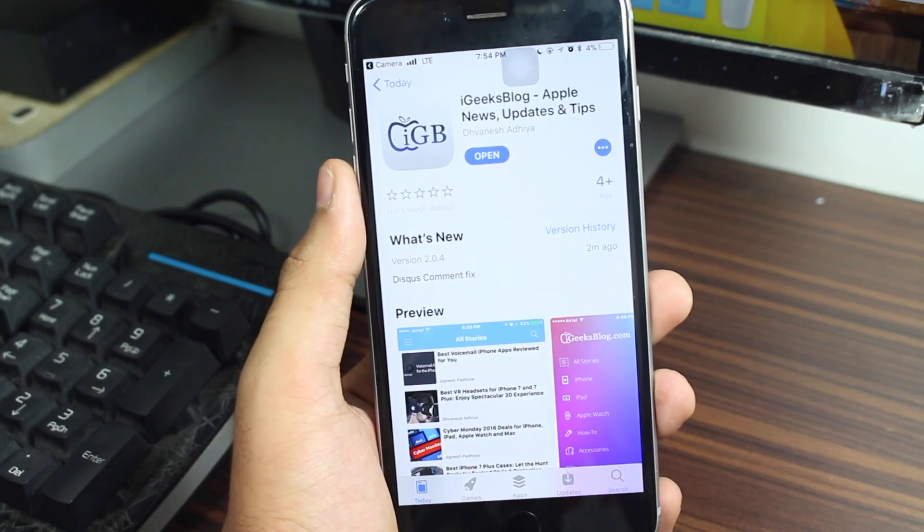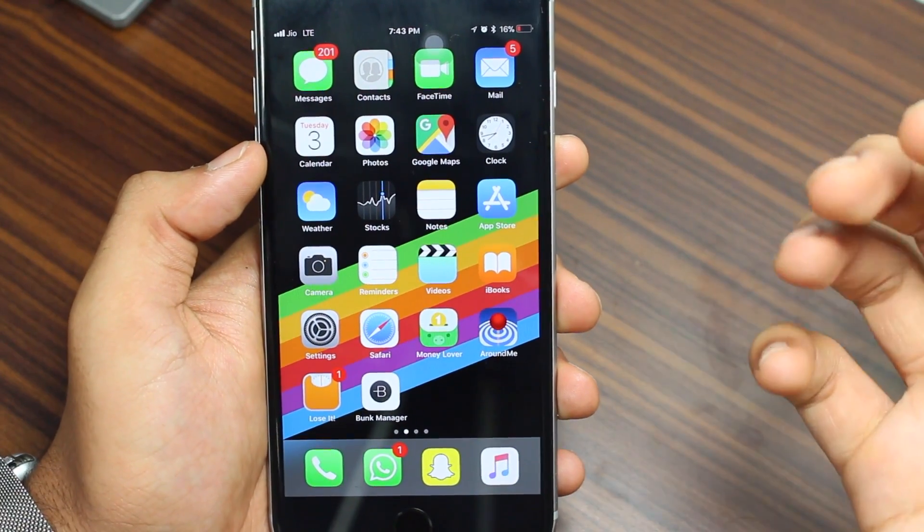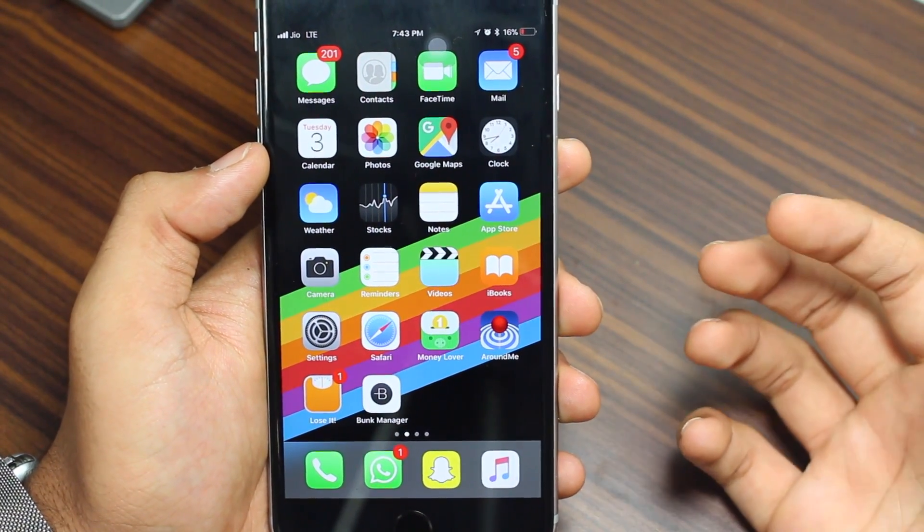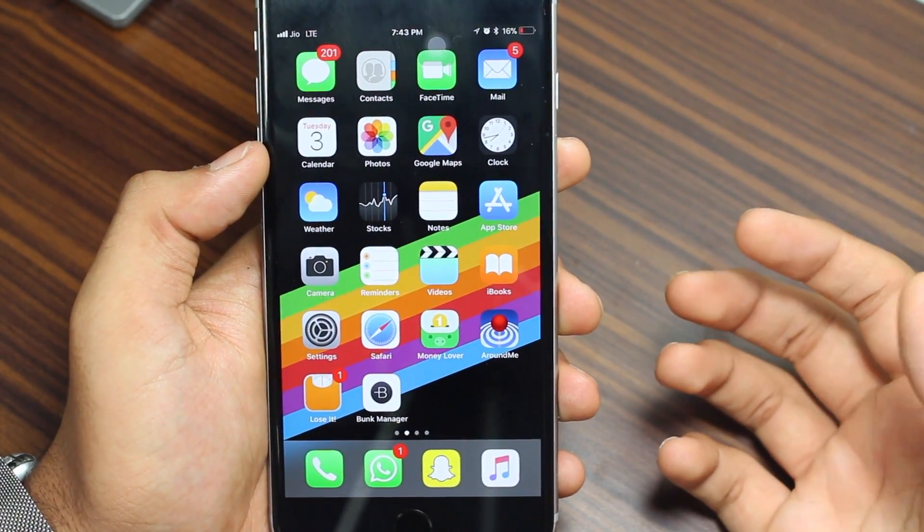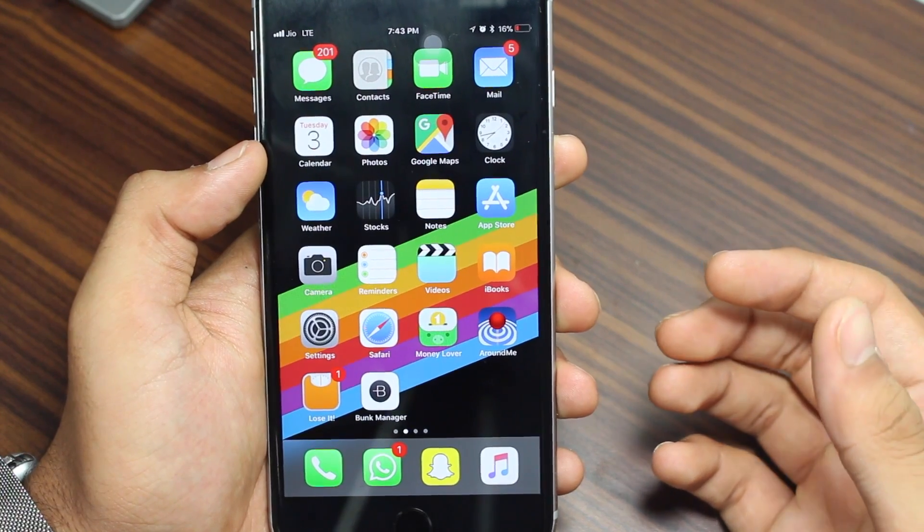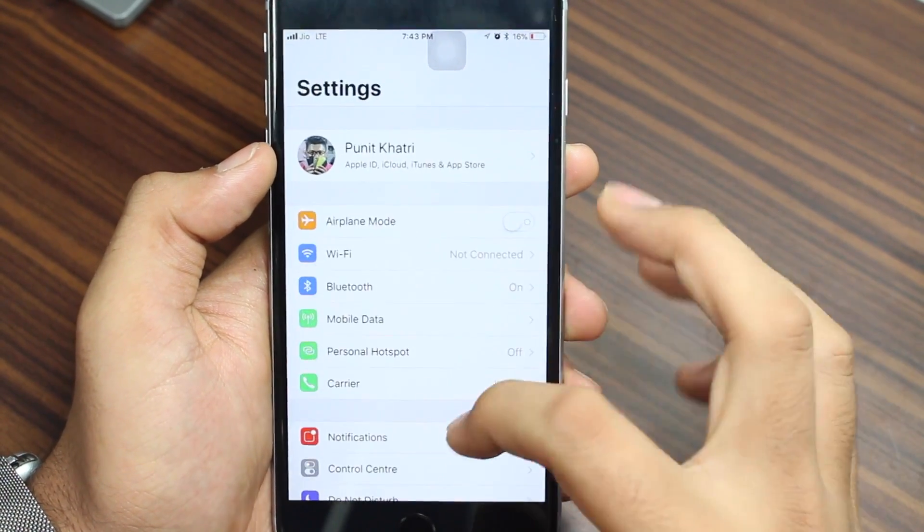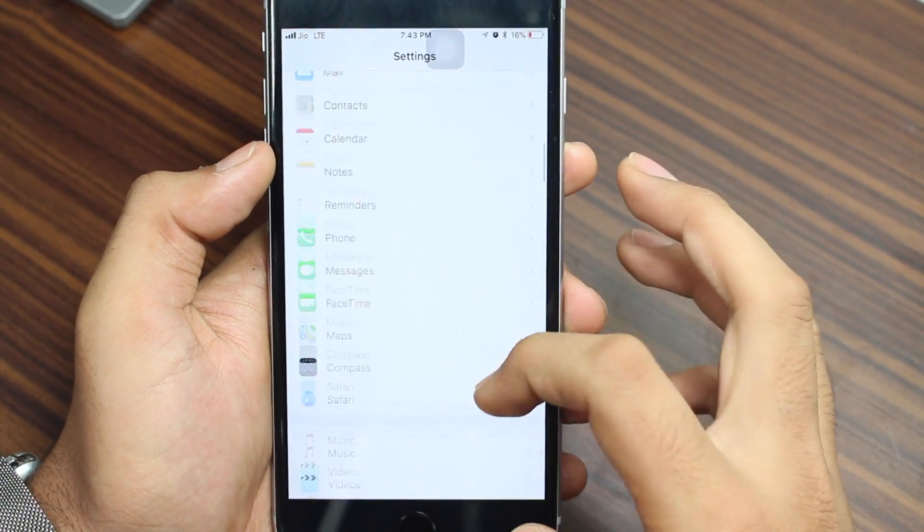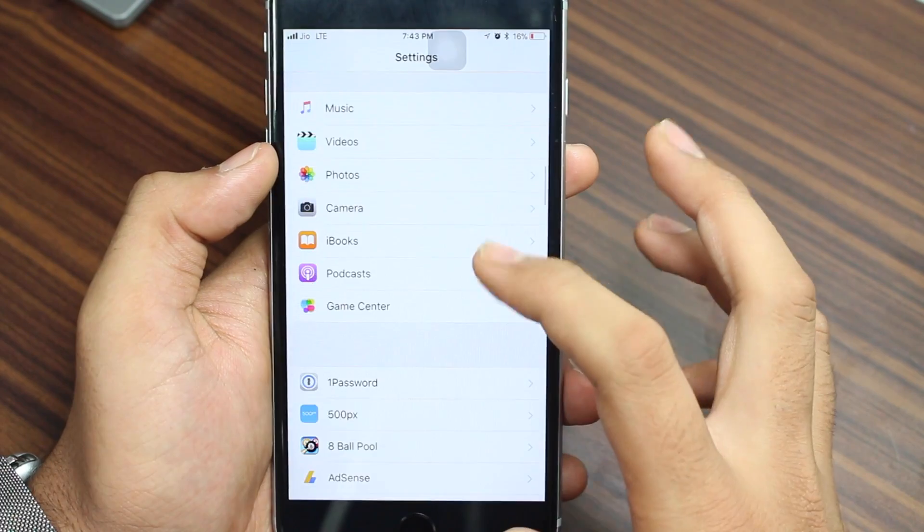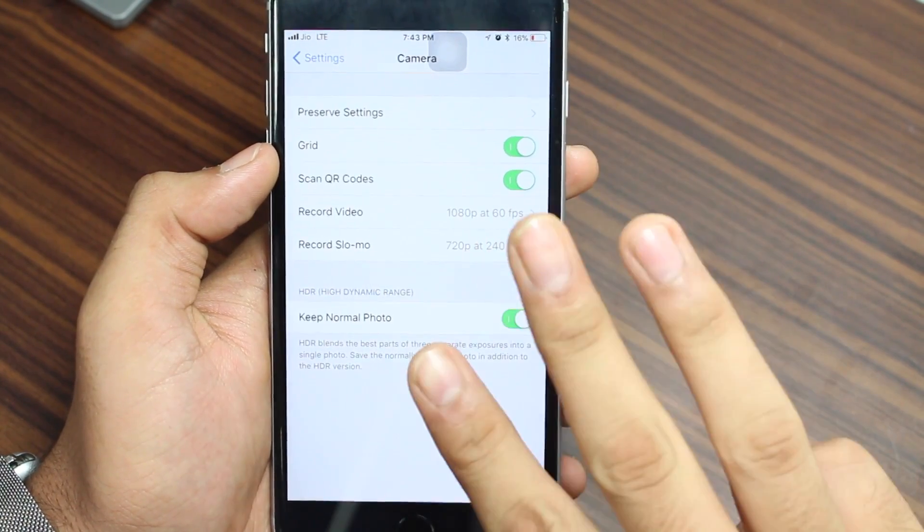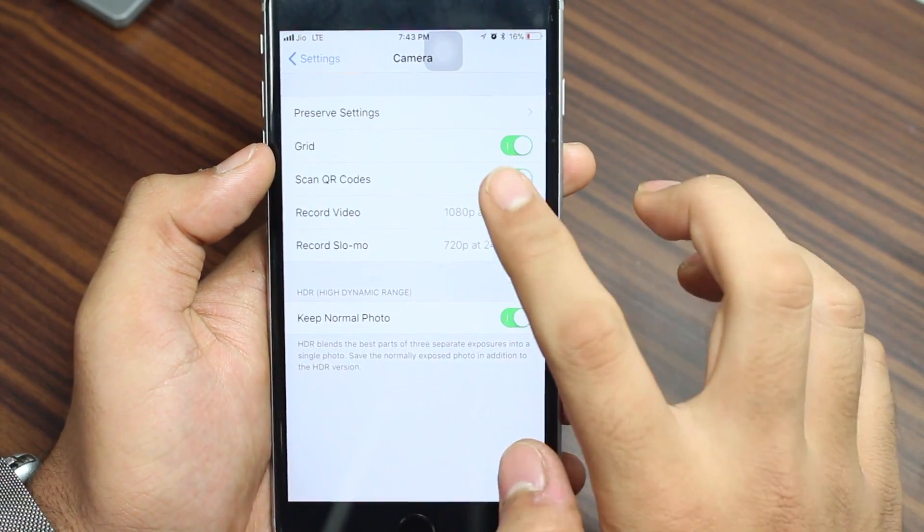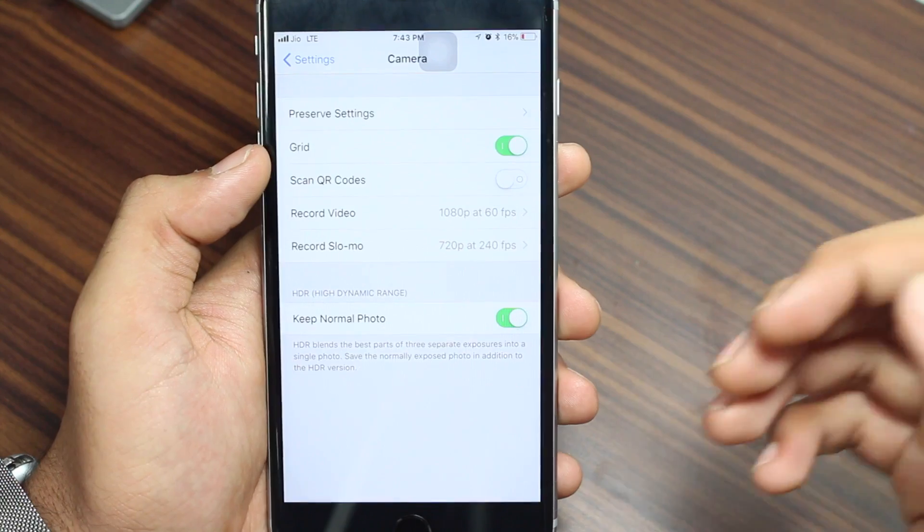Also guys, if you wish to at any point in time turn off this feature from your iOS device, what you need to do is tap on settings, scroll all the way down and look for camera. Here you have this third option that says scan QR code, just toggle this off and now no longer your camera application will be able to scan QR codes.